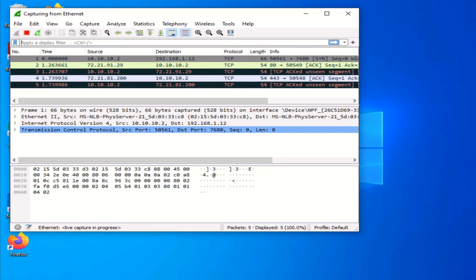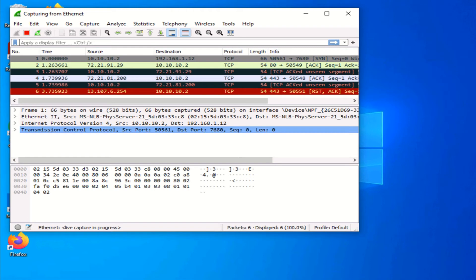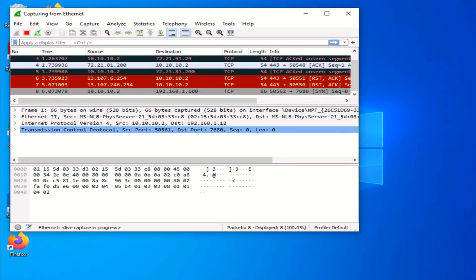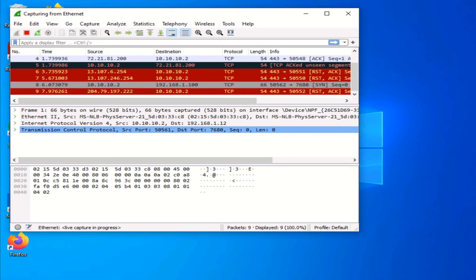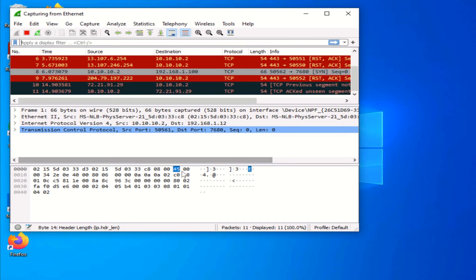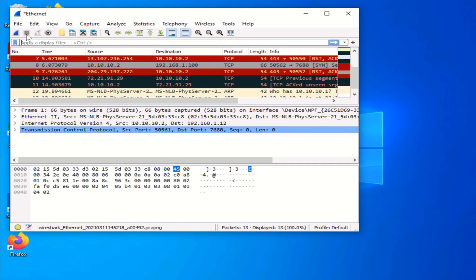Now Wireshark begins to capture the traffic of the selected interface. Once you have enough traffic captured, all you have to do is stop, and that will stop Wireshark from capturing packets.